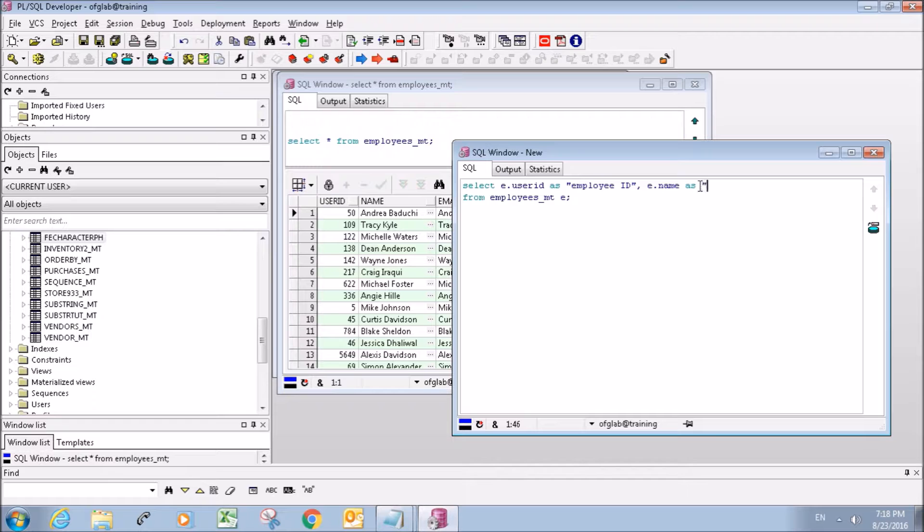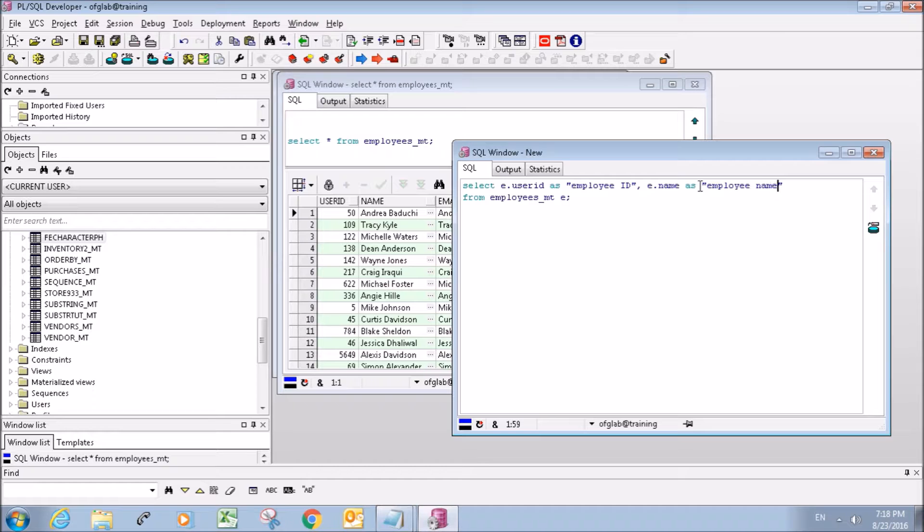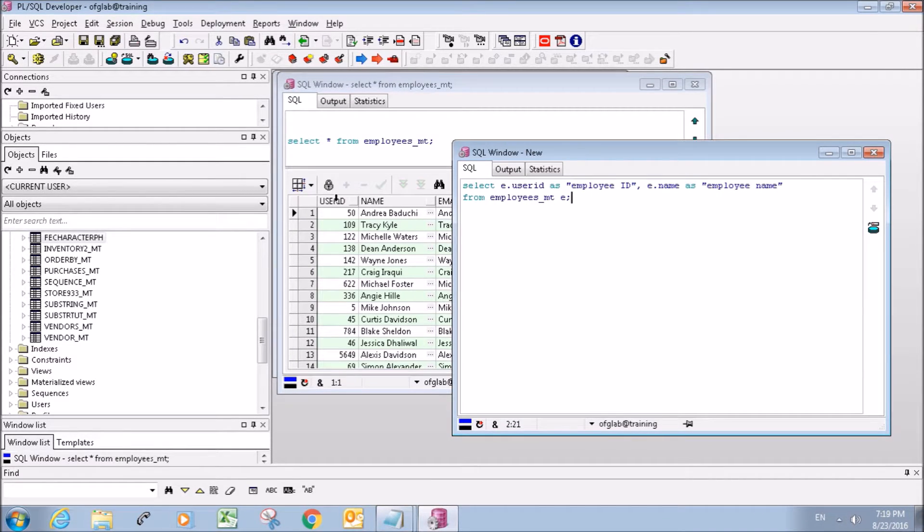And for this one we can go AS double quotations employee name. So now what it's going to do is it's going to return the user_id and the employee name...